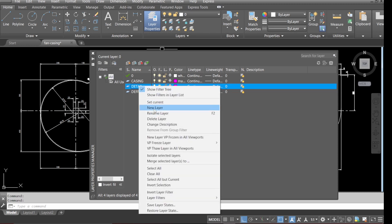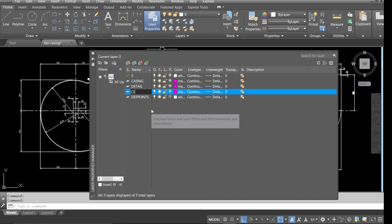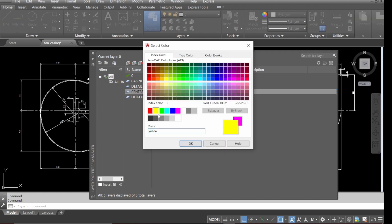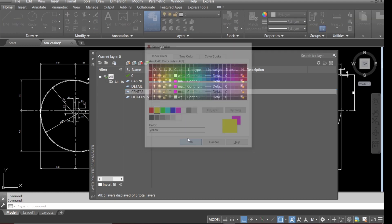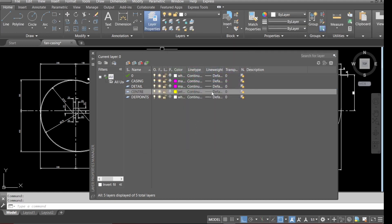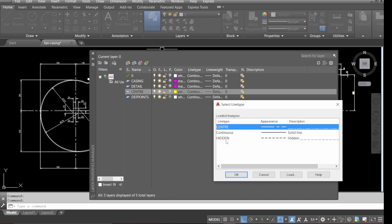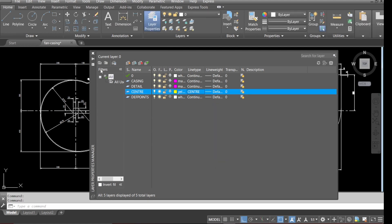We'll create the last layer and call it 'center'. We're going to change the color to yellow and also change the line type to center. That's all our layers done.